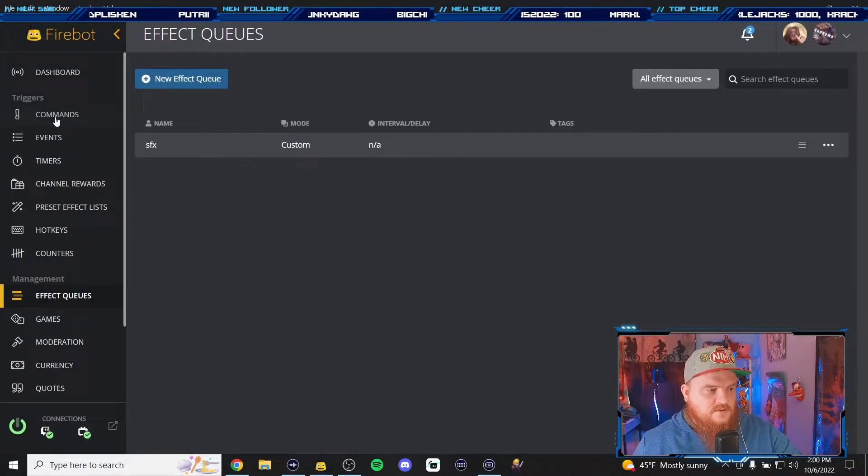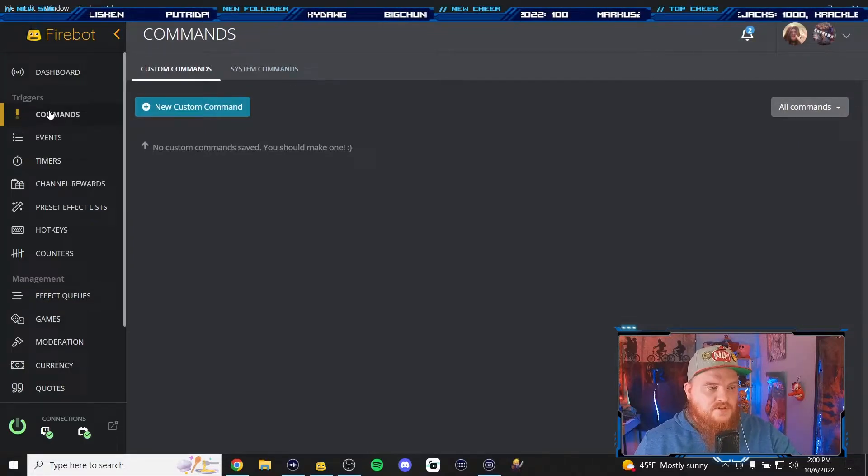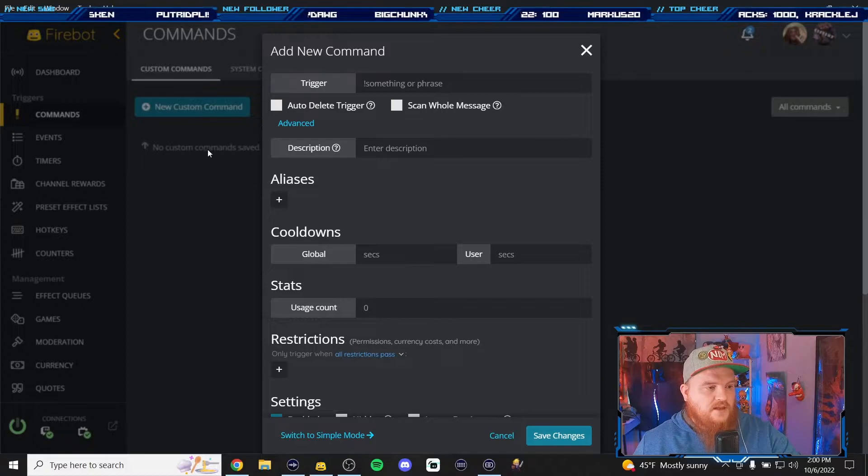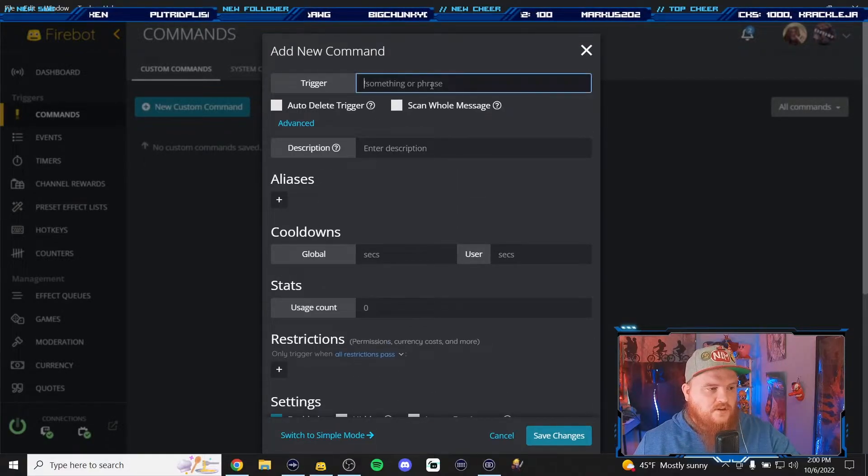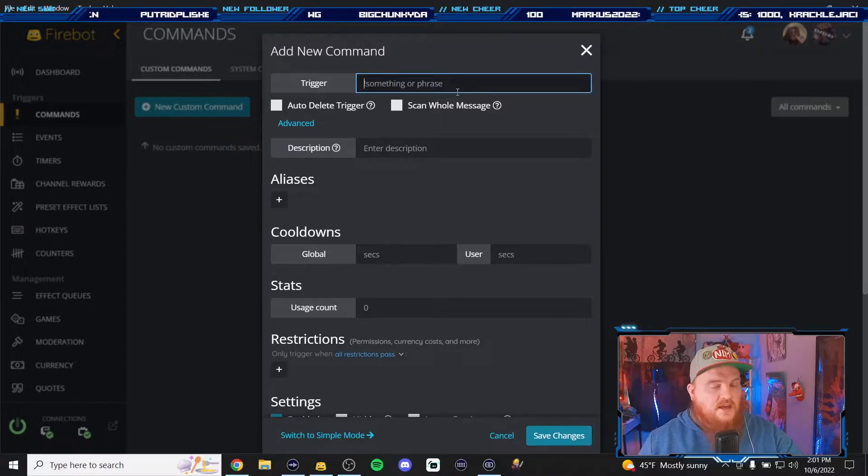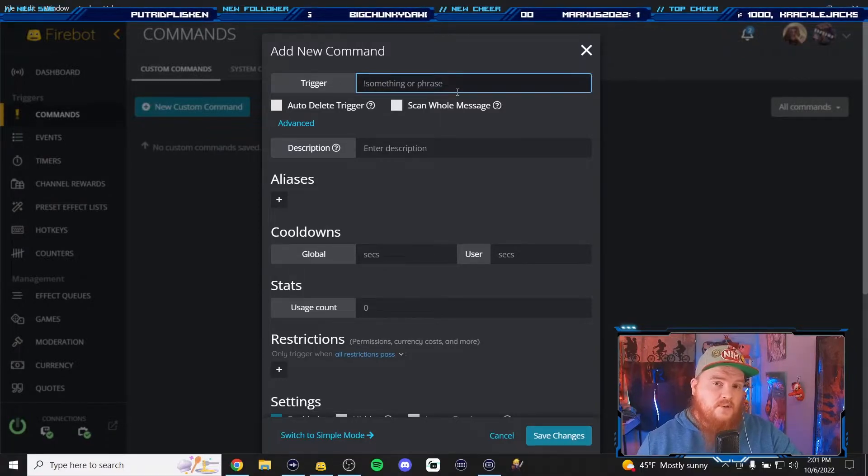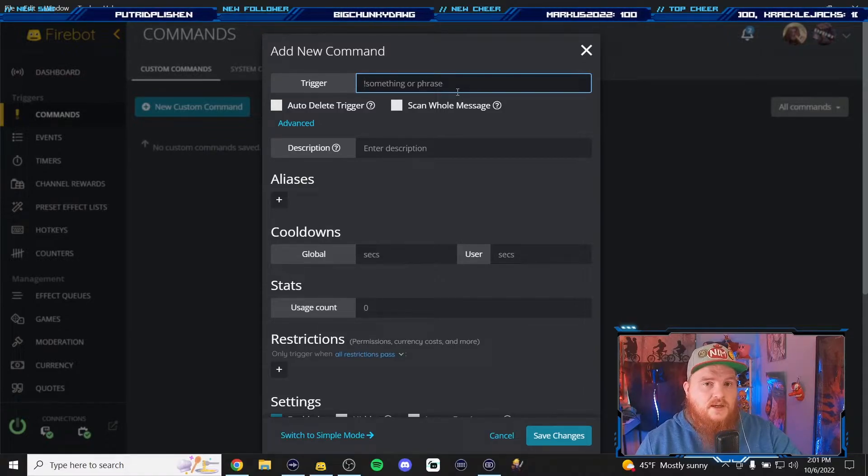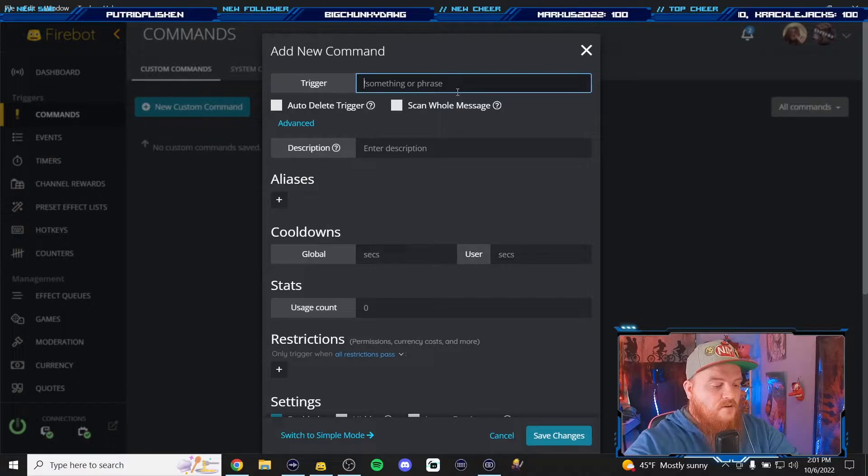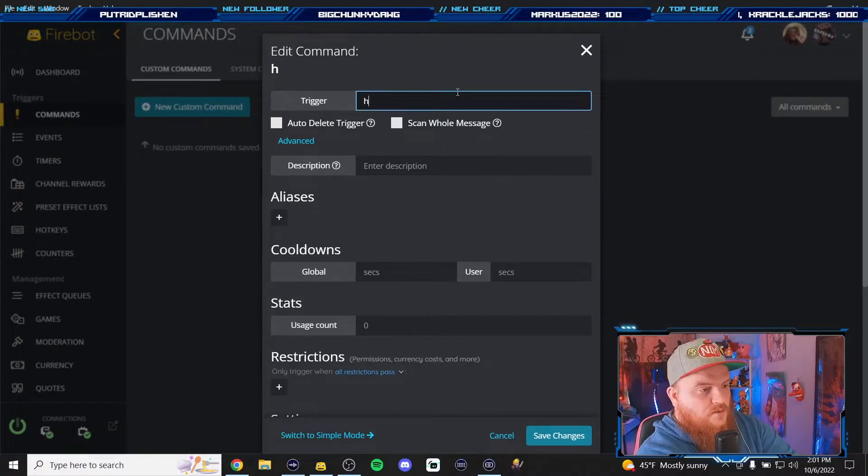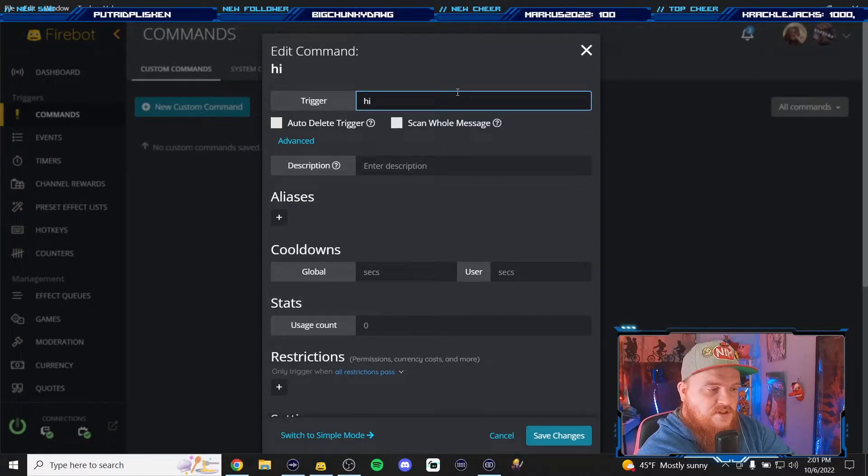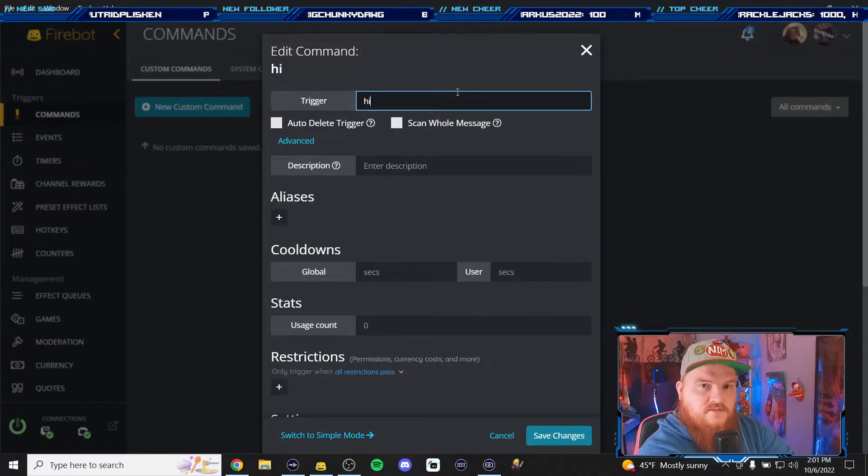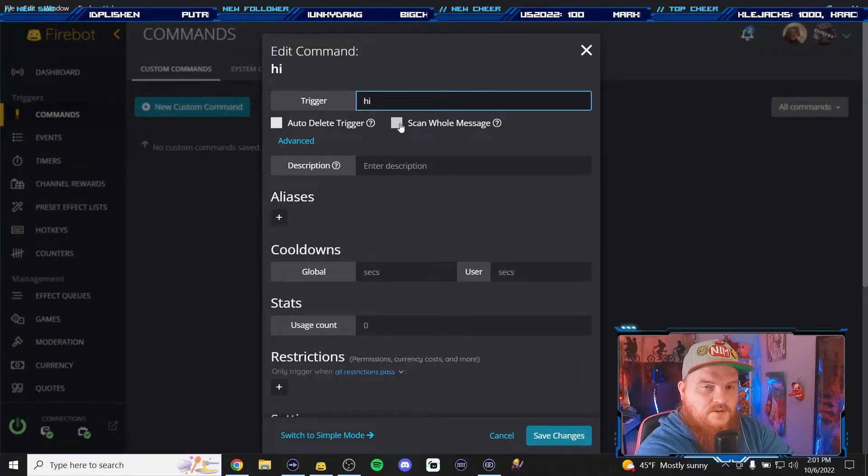Now I'm going to go to commands and we're going to create our very first command. I'm going to click new command and we're going to make a trigger. Now classic triggers would be exclamation mark based commands, but with FireBot you don't have to use an exclamation mark. I don't use an exclamation mark in 90% of my commands but you can. So for this one we're going to do hi. So when someone comes in your chat and writes hi, this will trigger this specific effect.